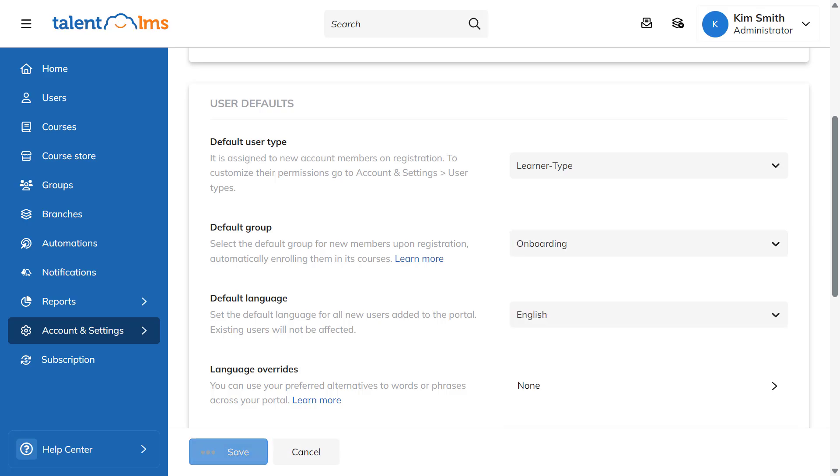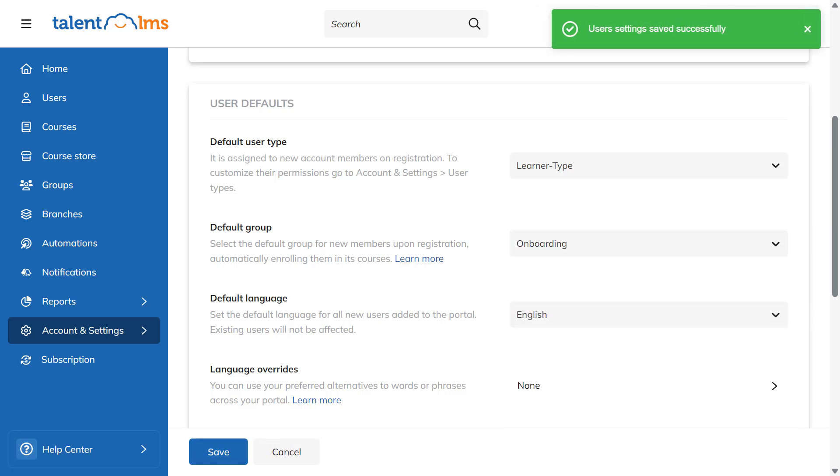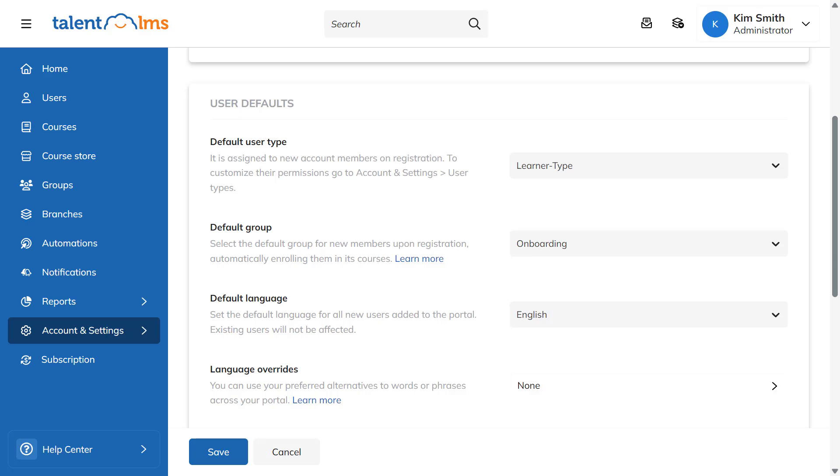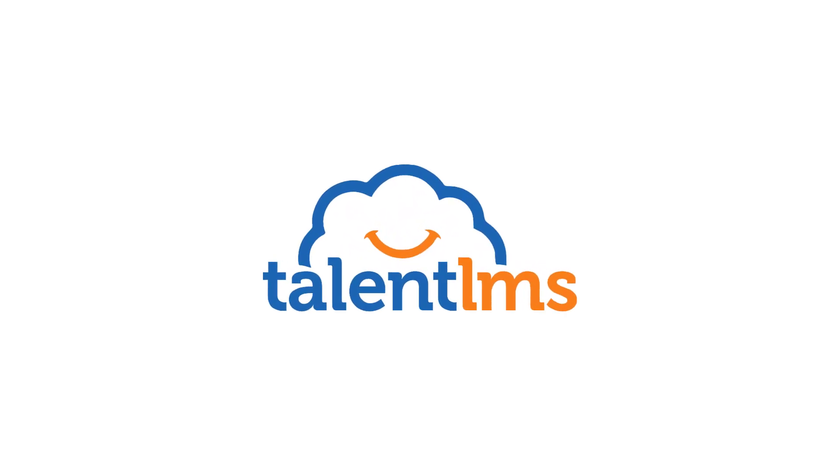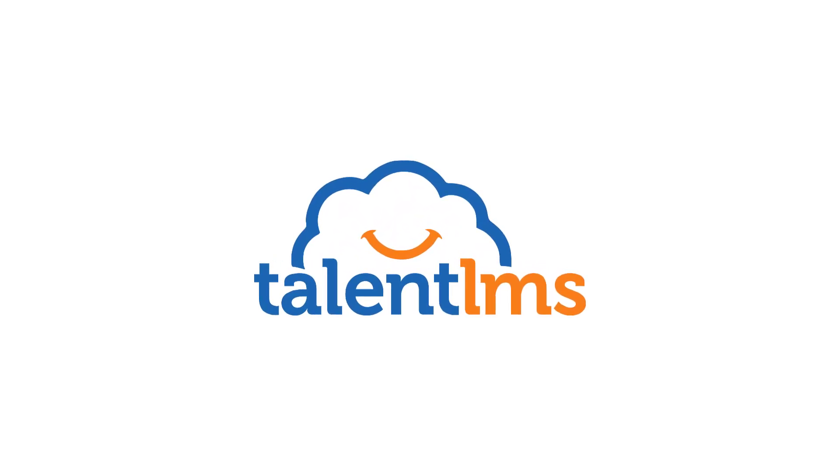From now on, all new users on your portal will automatically be assigned to these courses. TalentLMS's groups allow you to streamline course assignments and make training even easier for your learners to enjoy.